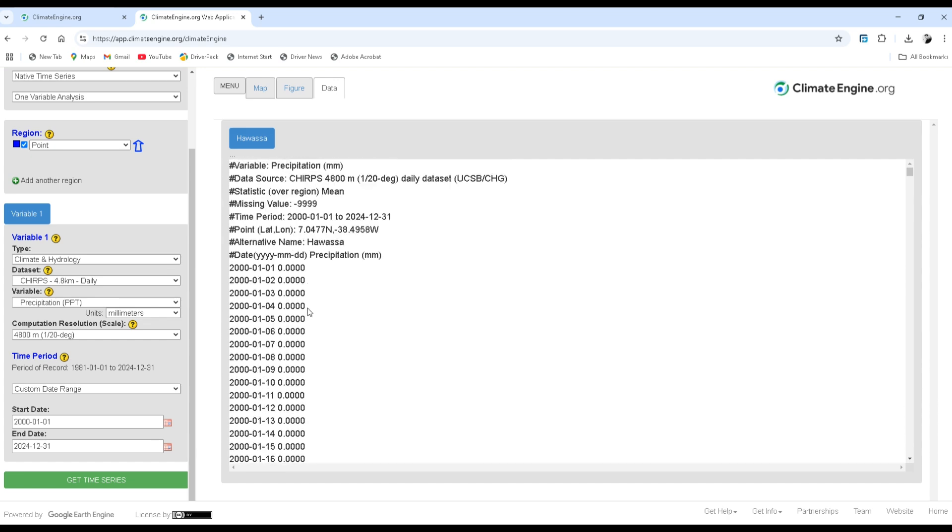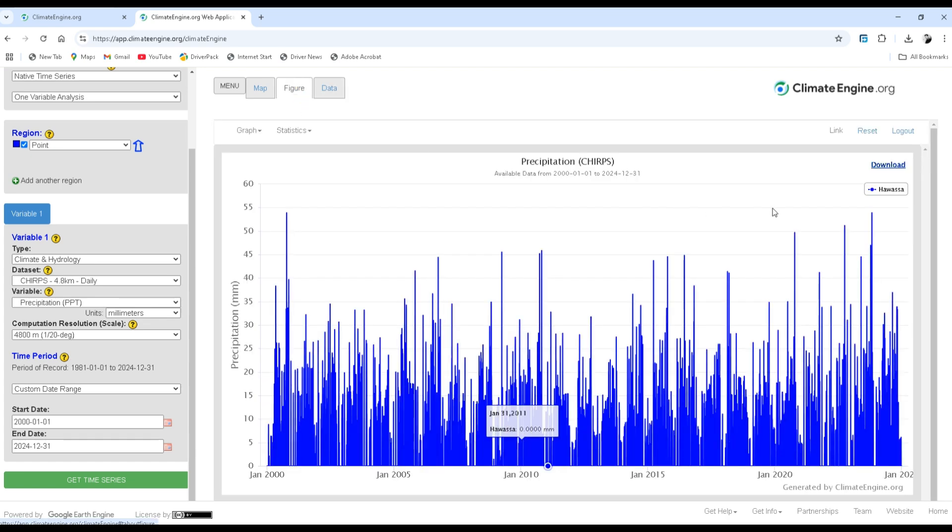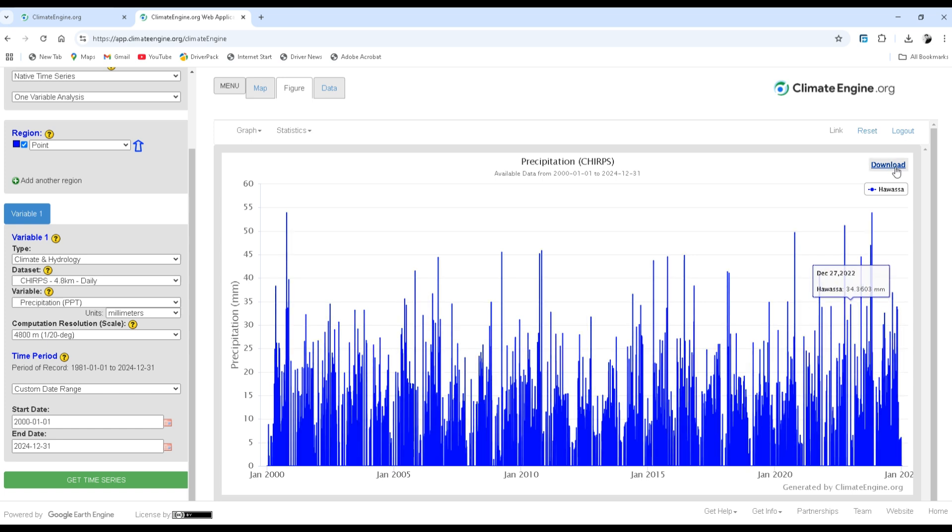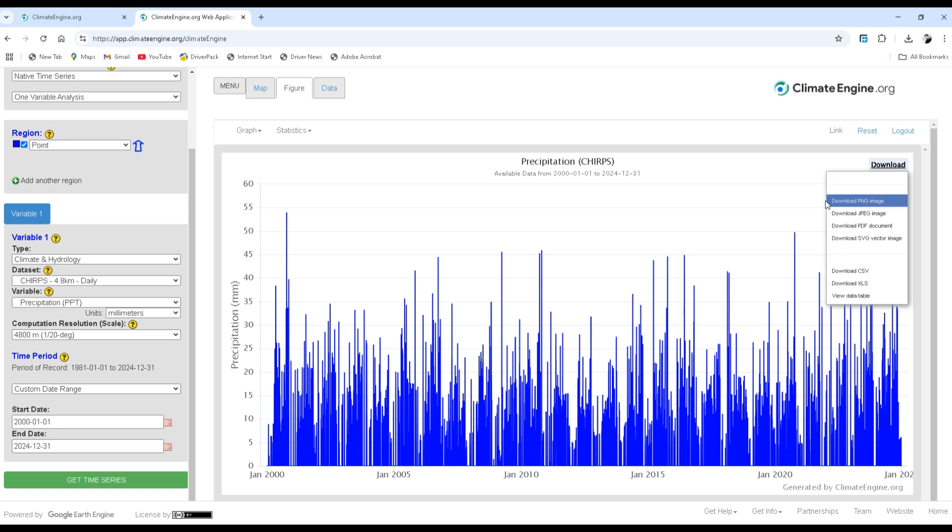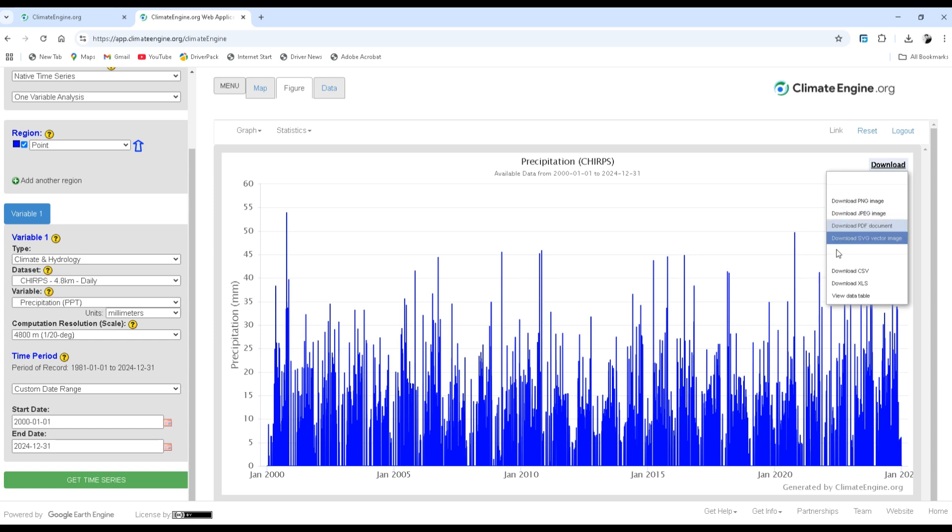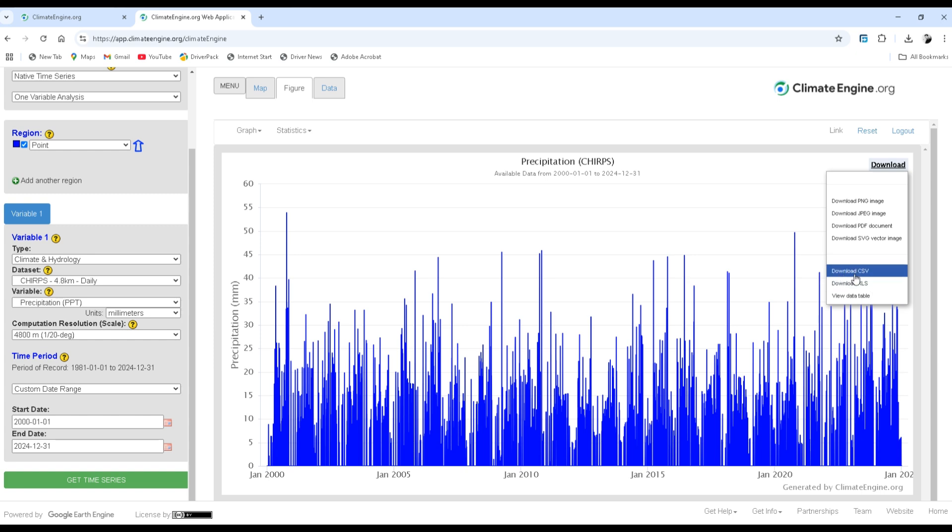Now you can go to the download. You have different options to download this data: downloading as PNG image or as JPEG image, you can also download this data as PDF format.